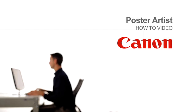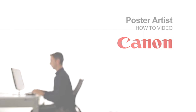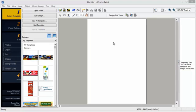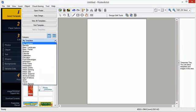Welcome to the ImageProGraph Poster Artist Classroom. Number one, templates. It's easy to find templates of the design that suits your particular needs. Double click to open a template.